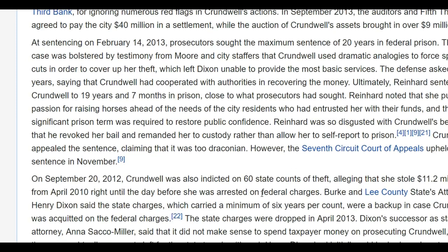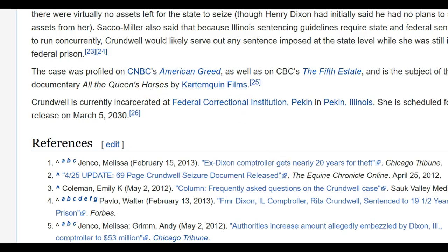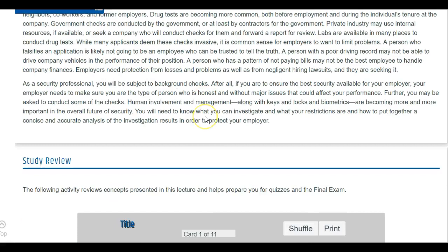You can look it up — the American Greed episode might be called 'Ride 'Em Cowgirl.' It's a pretty good explanation of what can happen if you don't have good personnel controls in place.